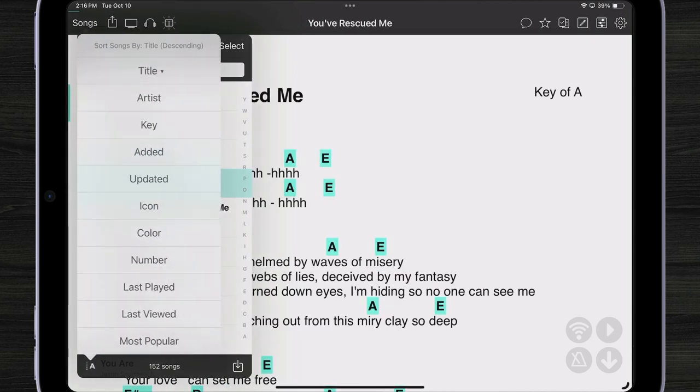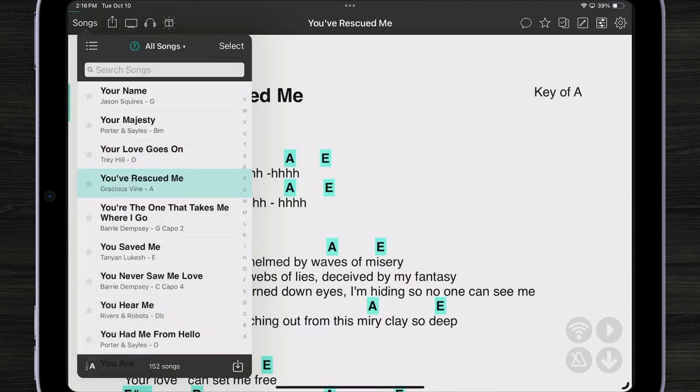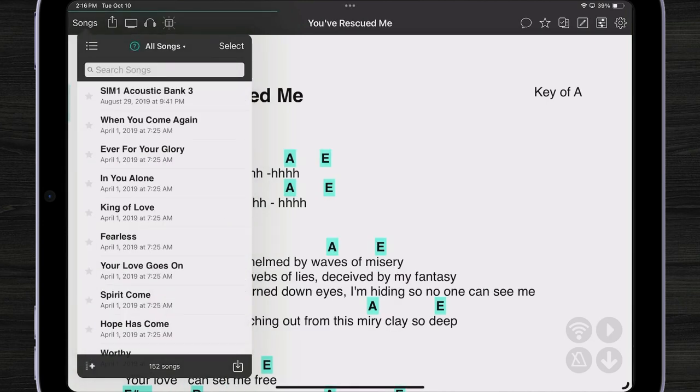If I tap on added I can see the last songs that were added and you can see the date appears beneath the song.